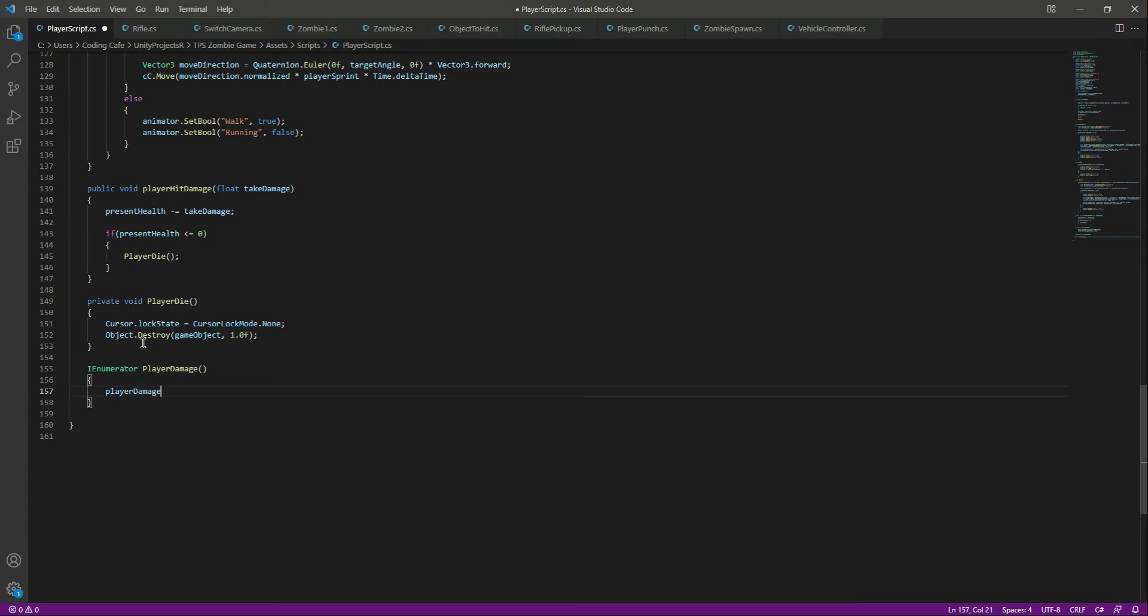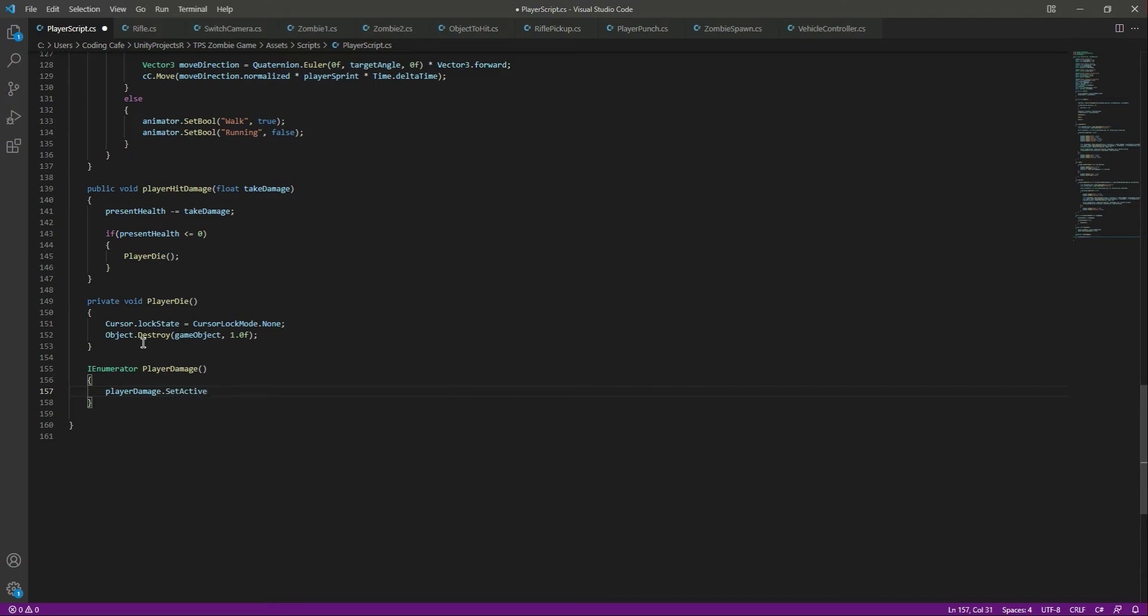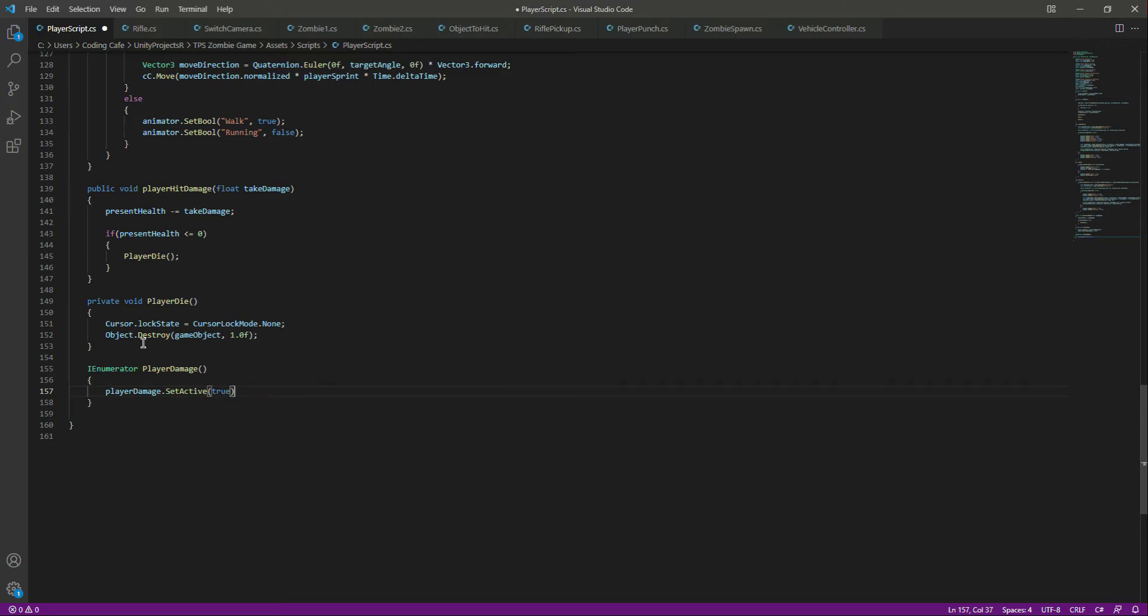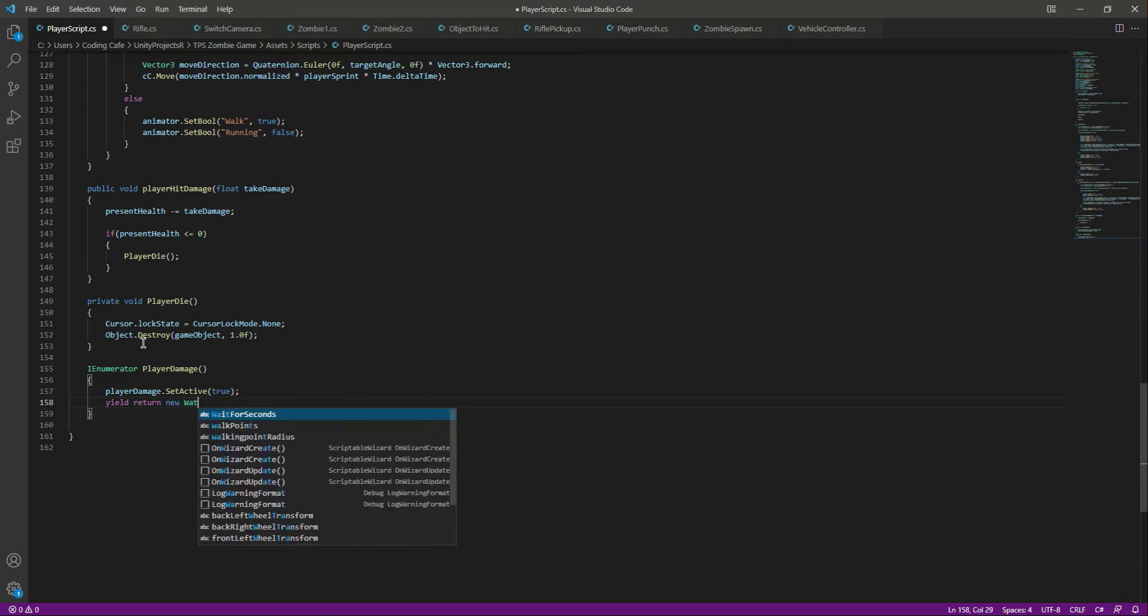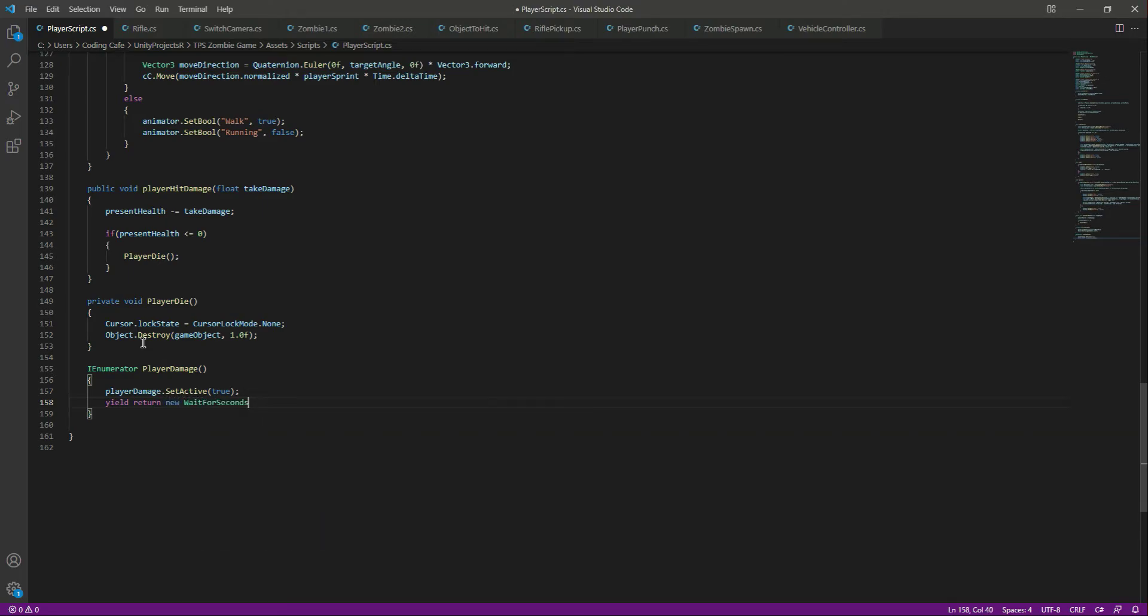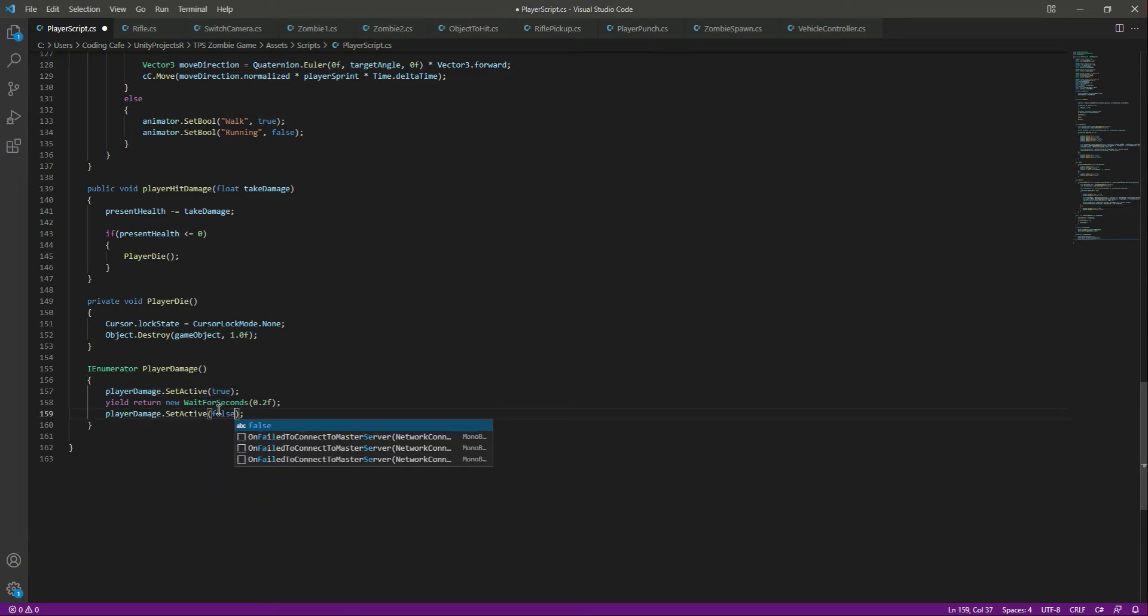Inside this function we will say playerDamage.SetActive, set this to true. Then we want to show this for 0.2 seconds, so we will say yield return new WaitForSeconds and wait for 0.2 seconds. After that we want to disable this, so we will simply say false.